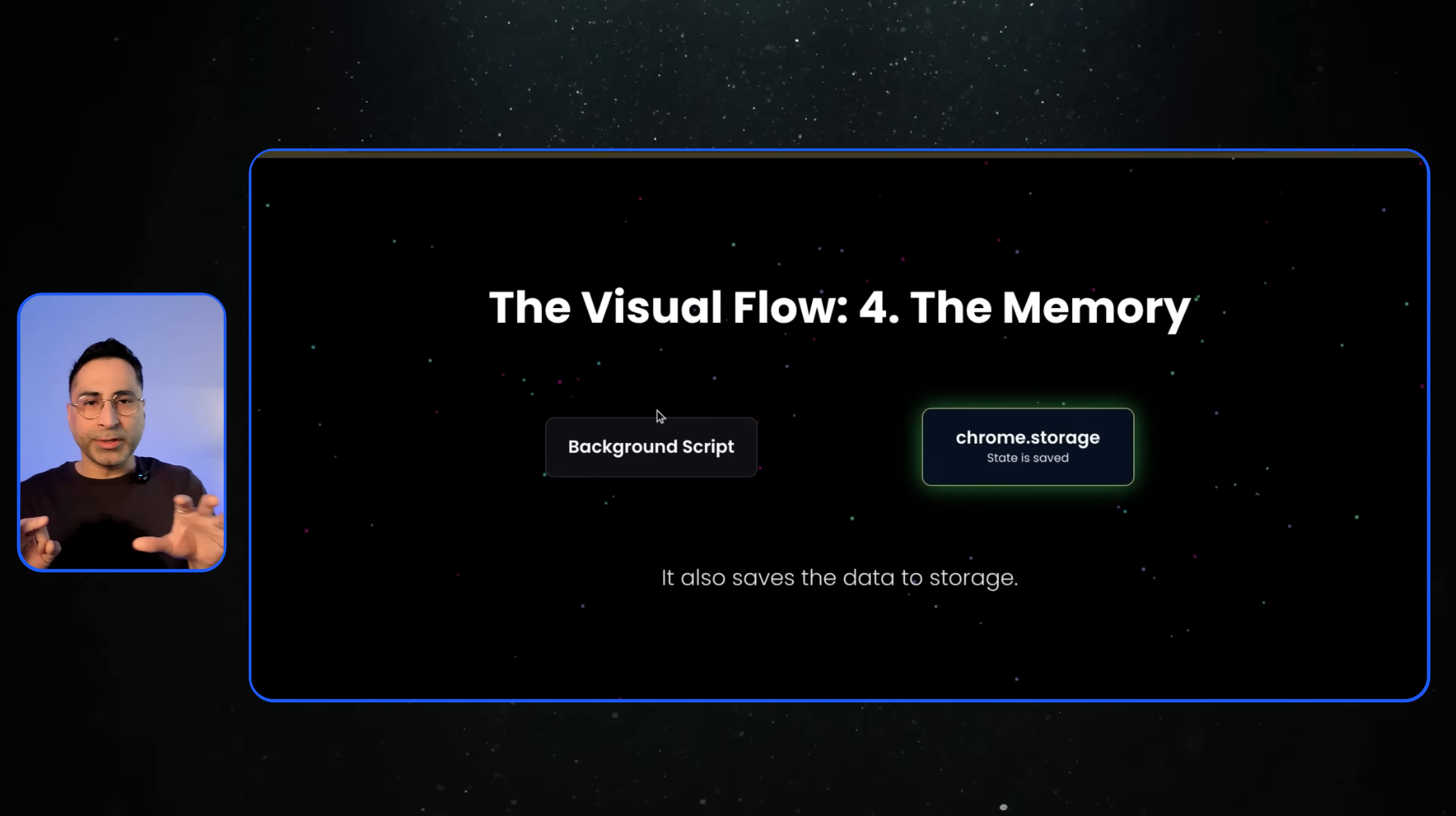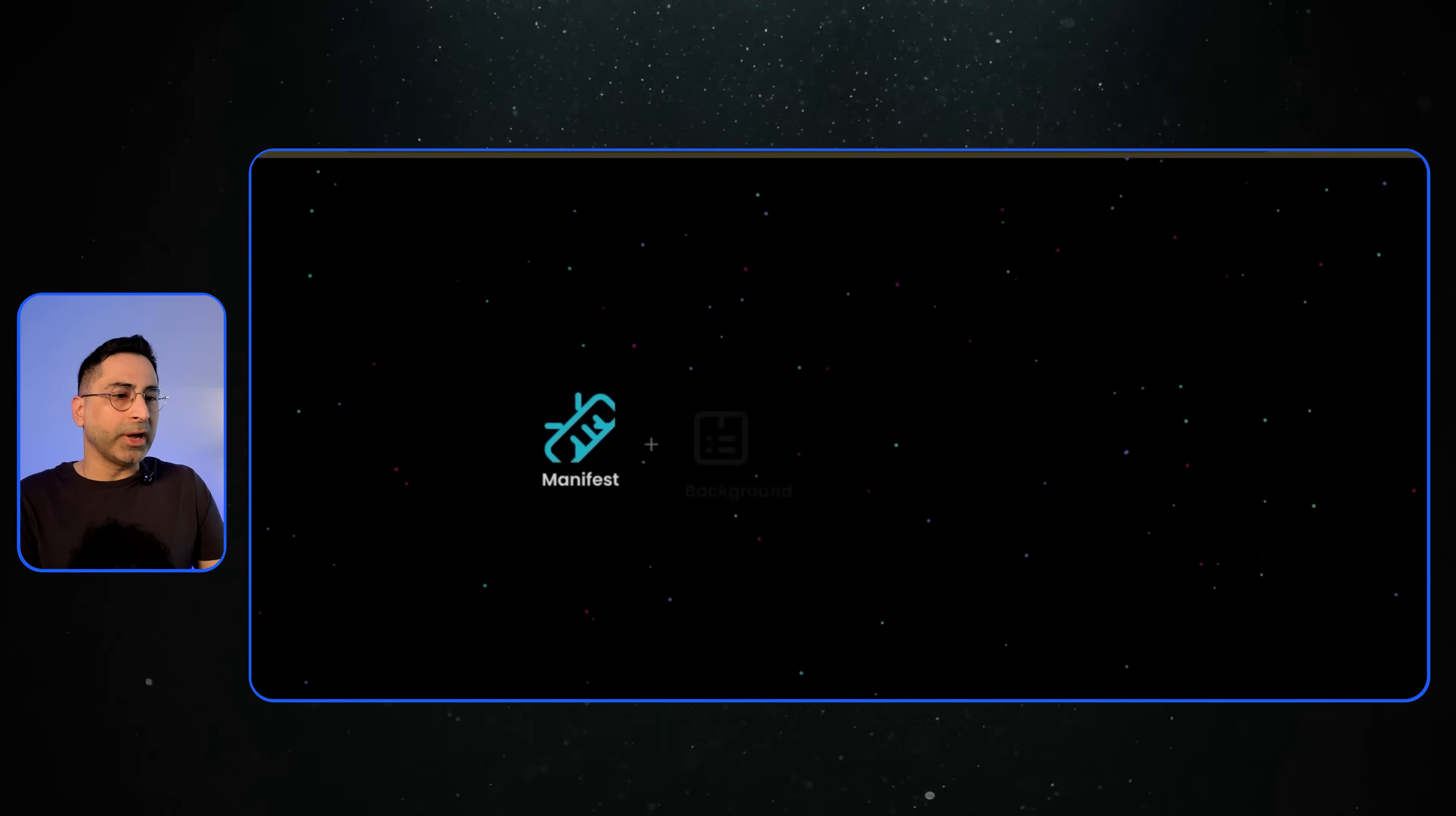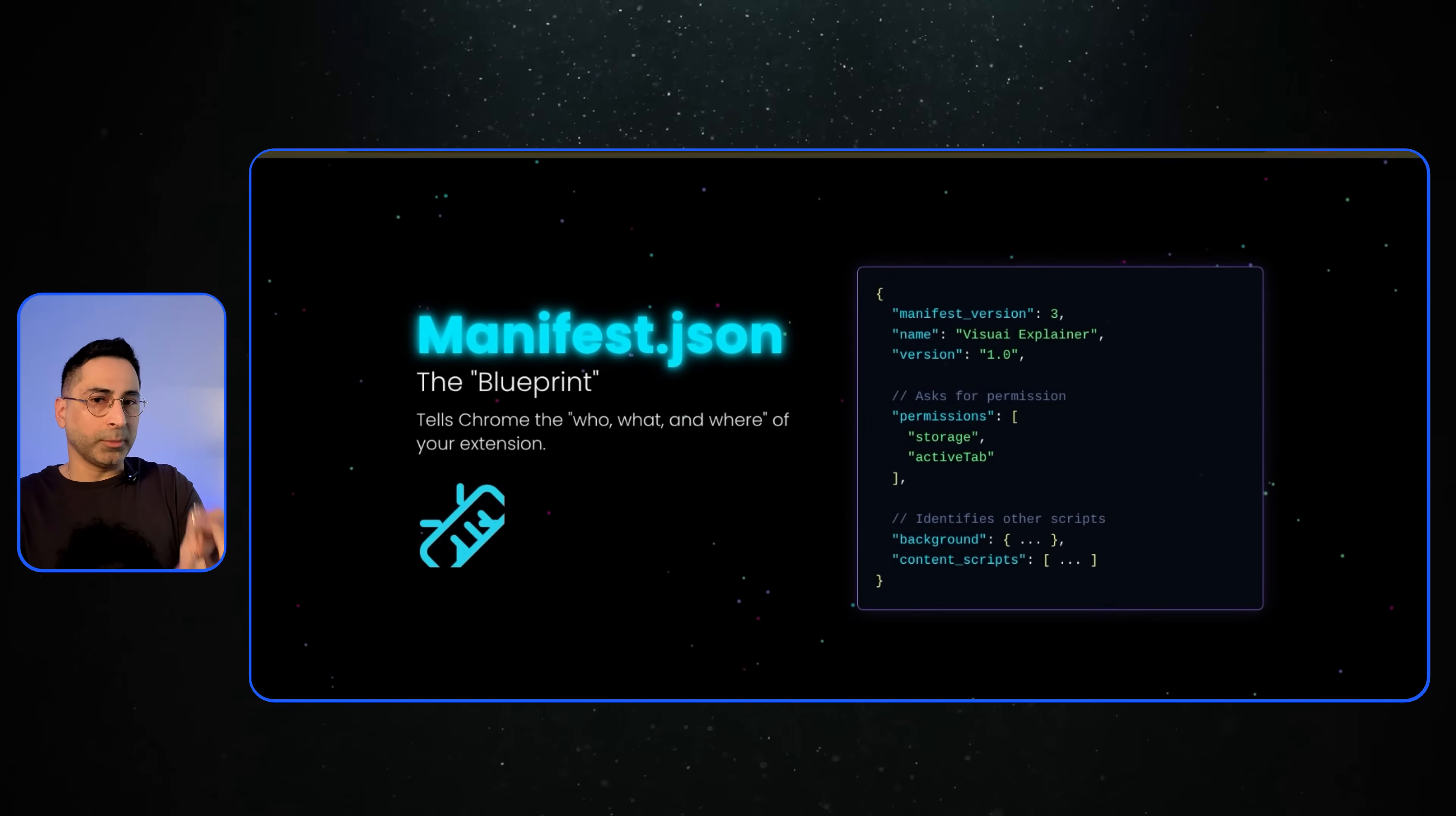And what you need to know is you don't have to create any of these things, but you just need to have an idea. The idea should be that you need to have these four files: manifest background, content script, and extension.